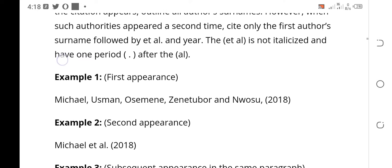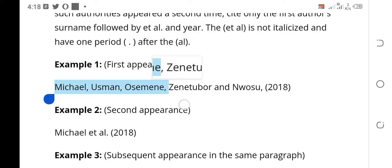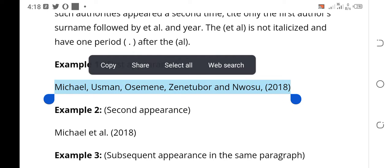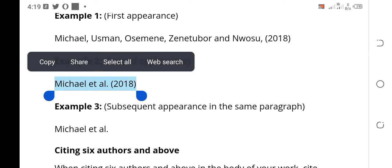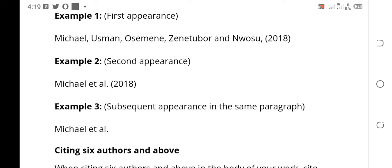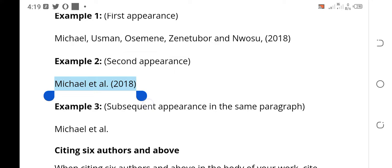Let's go to an example. Example one — this is the first time this name is appearing in your work: Michael, Ousman, Osemeni, Zenetubo, Anuosu (2018). All these names must be listed. Then you quote what Michael, Ousmani, and the others said. Now example two — this is the second time the name is appearing. There is no need to quote Michael, Ousmani, Osemeni, Zenetubo, Anuosu again. You just say Michael et al. (2018). This et al. means Michael and others. If this is the first time the name is appearing, don't use et al. You can only use et al. from the second instance.